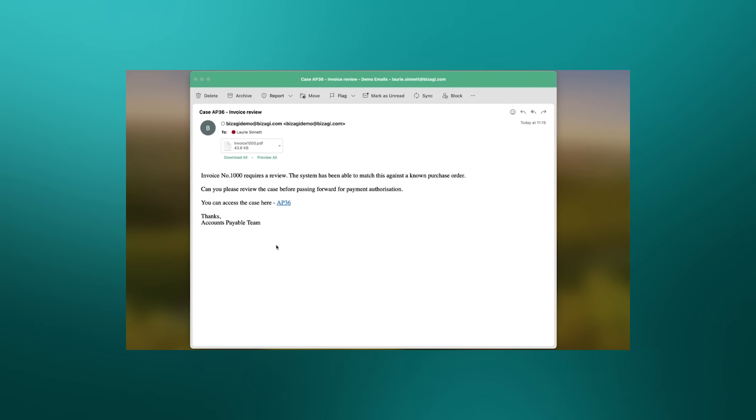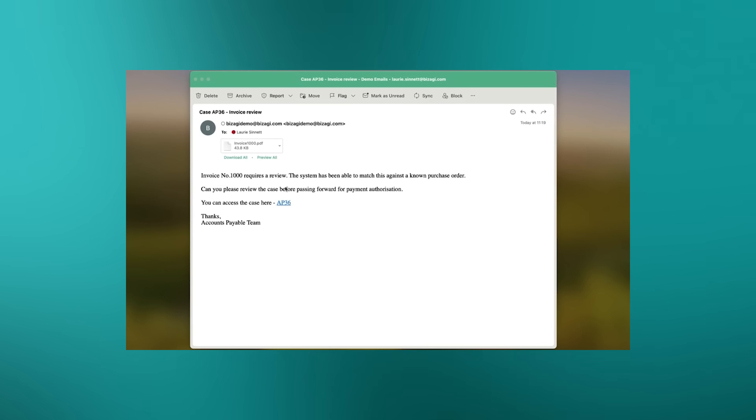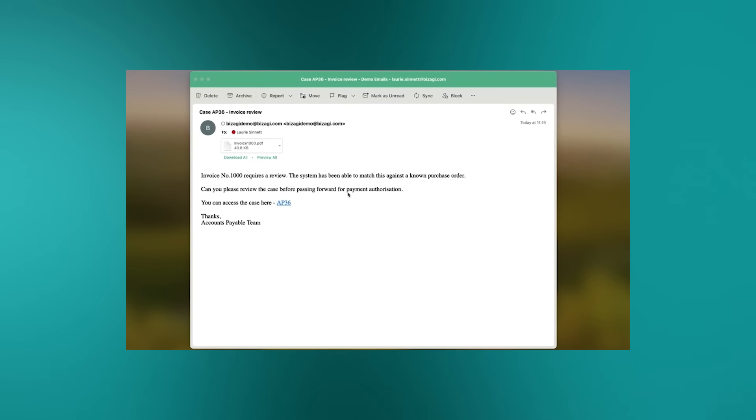And those two agents have run - firstly, the extract agent getting all the details from the invoice, and the matching agent. And in this case, an automatic email is sent to the procurement analyst saying the invoice has been received and the system's been able to match this against a known purchase order. And so that's where we need to go and review the case.